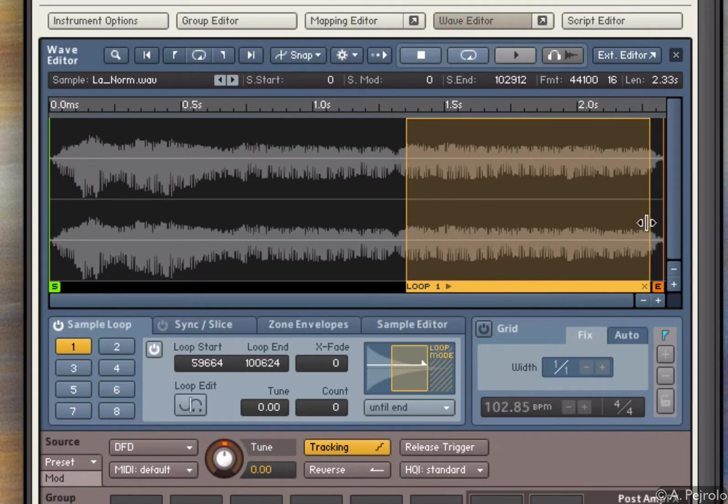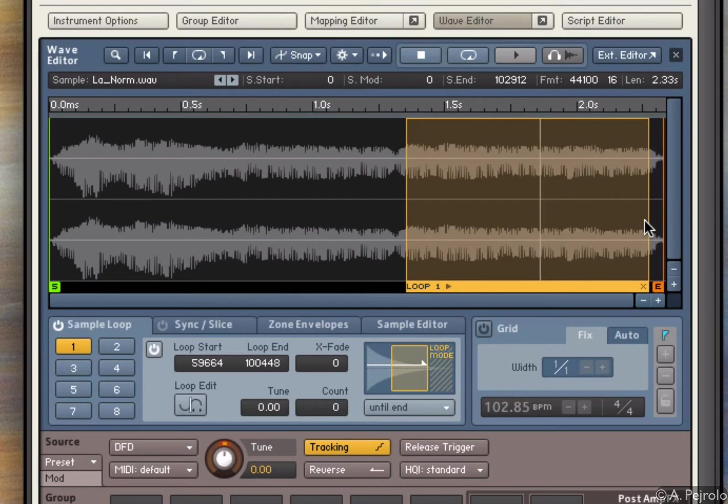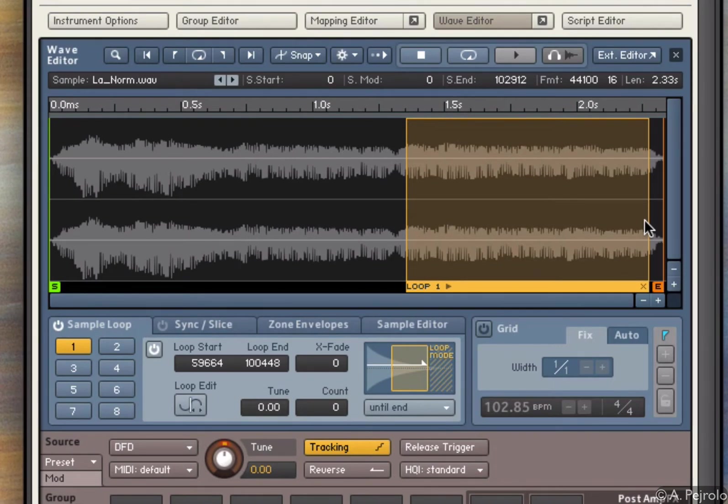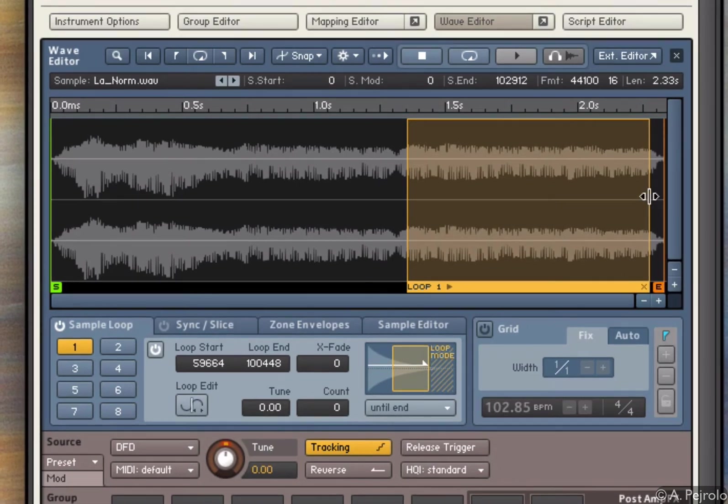So what happens is that the sample will play and loop. As you can hear, there is a little bit of a click. That's because the beginning and end of the loop don't coincide, the waveform skips.